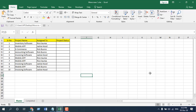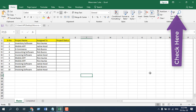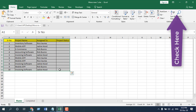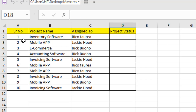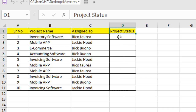I have created several tutorials on moving and copying data to different worksheets or different places based on value — you can check them here. Let's get back to this tutorial. We have sample data here in column A to column D: serial number, project name, assigned person, and project status. Here in our project status, it will be pending, ongoing, and done.